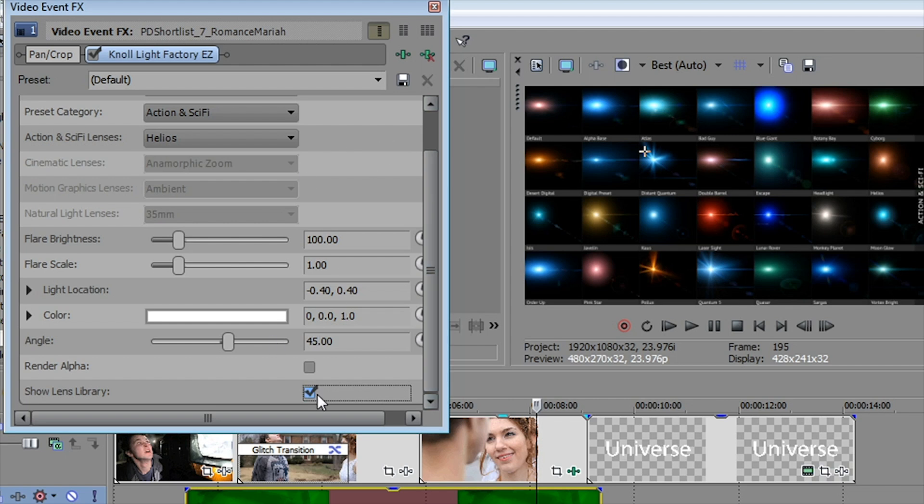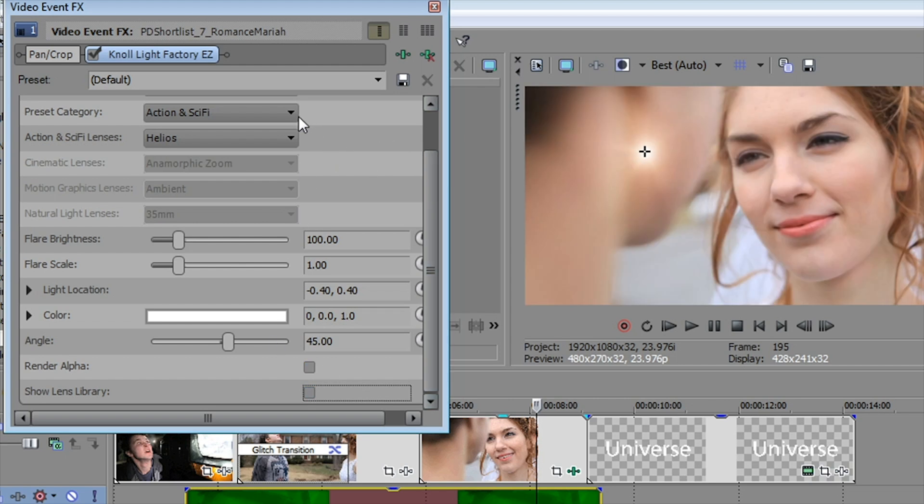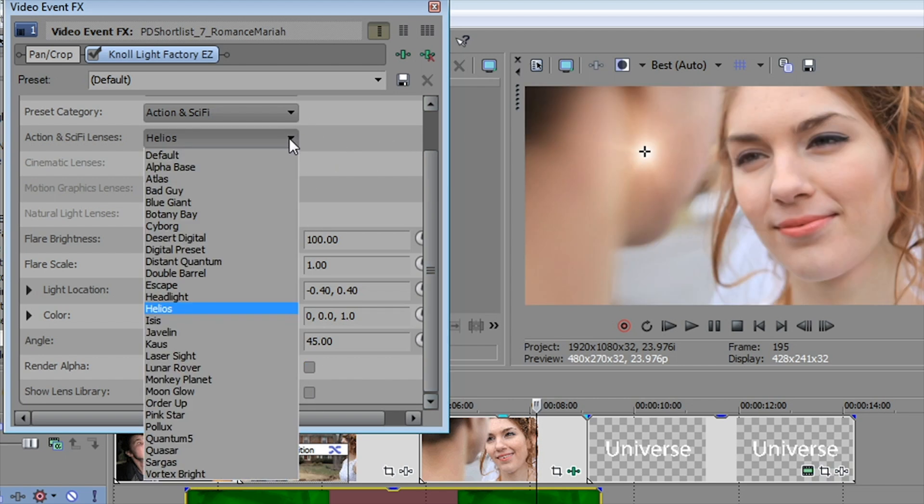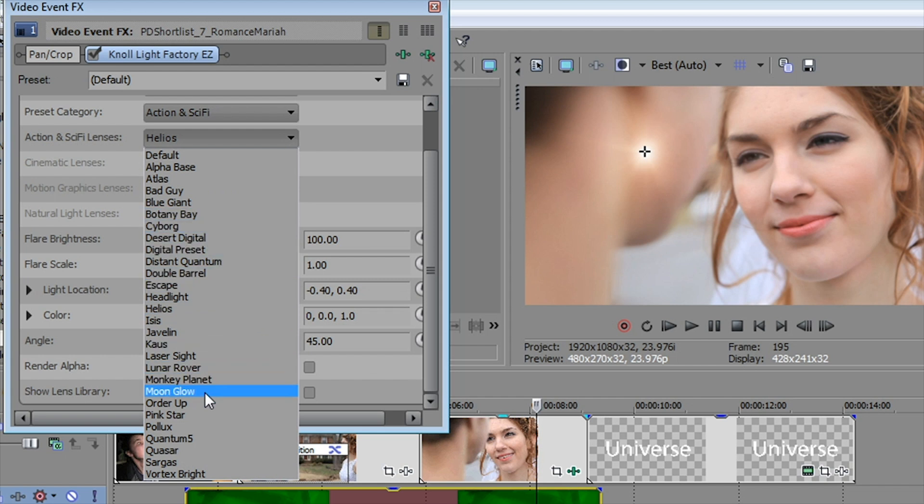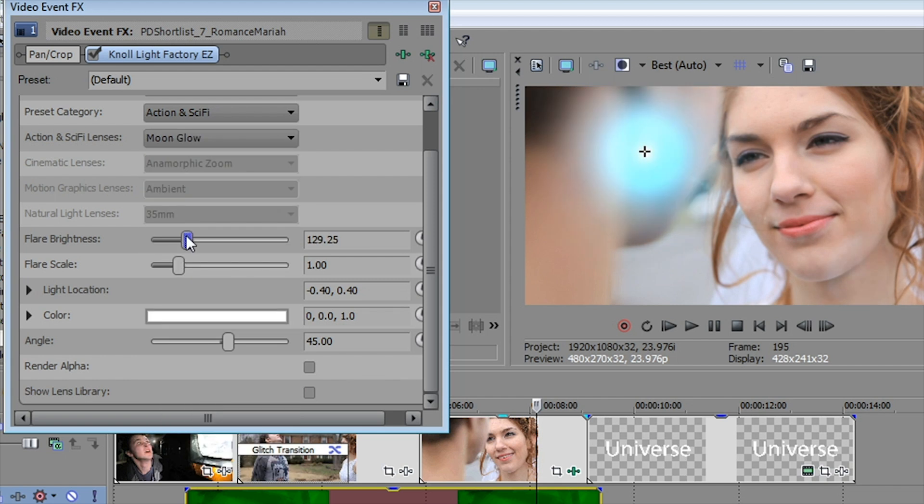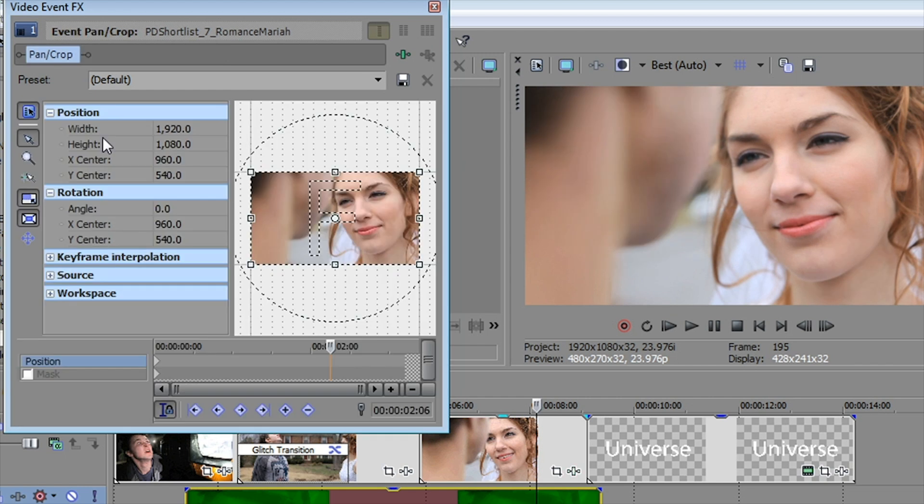And you can, of course, animate these lens flares any way you'd like. You can increase their intensity. You can change their position and do a lot of cool things, a lot more things than you can do with sort of your standard stock lens flare kind of plugin.